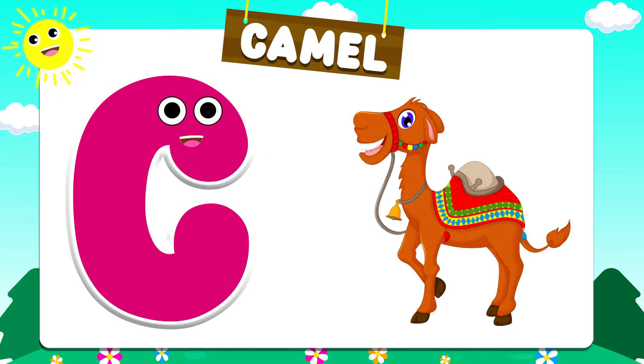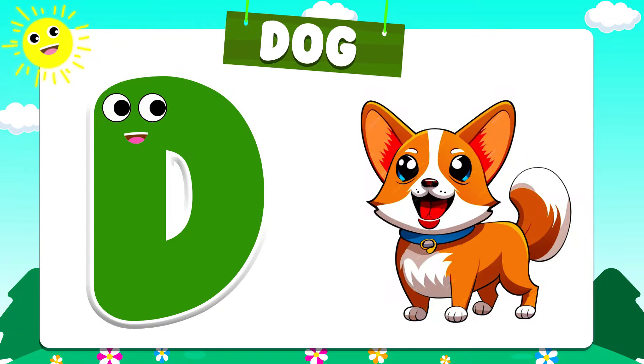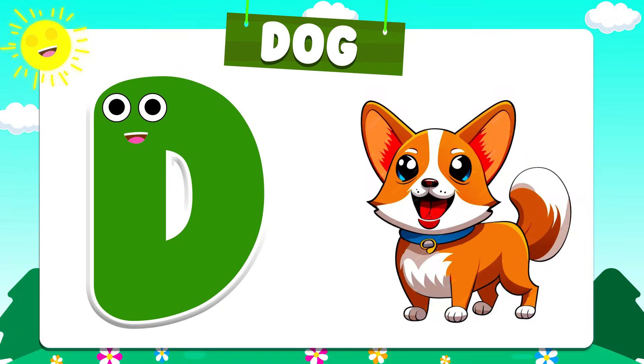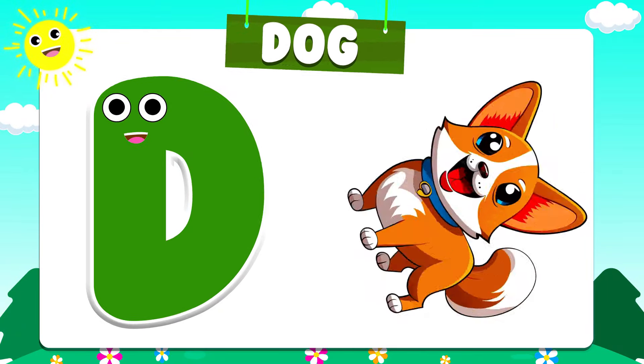D is for Dog. D. D. Dog. D is for Dog. D. D.